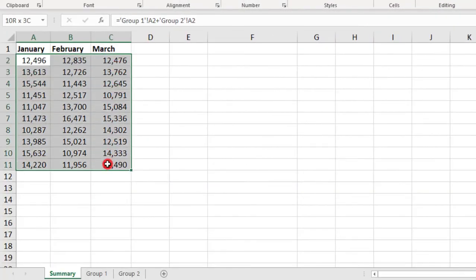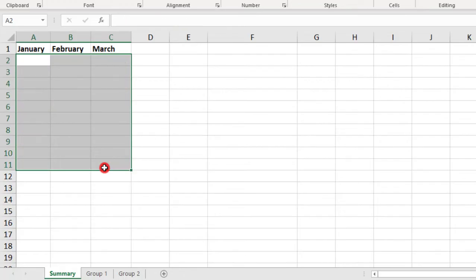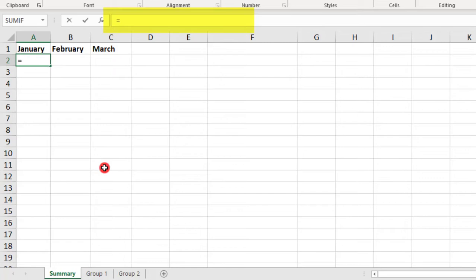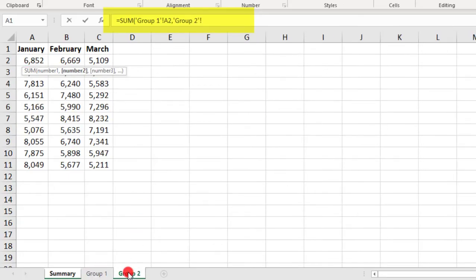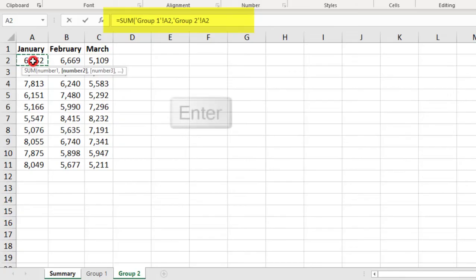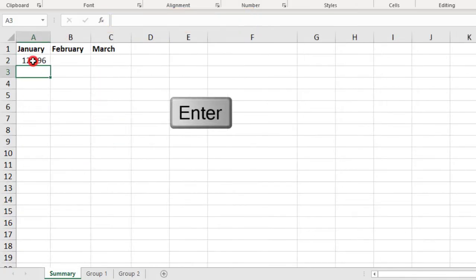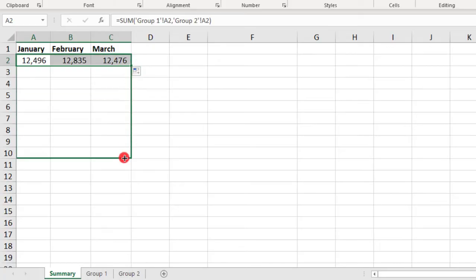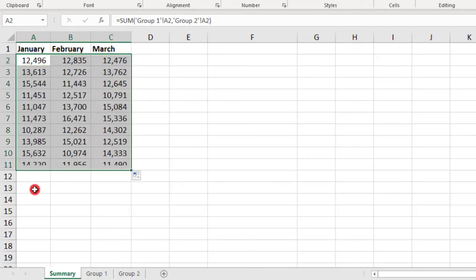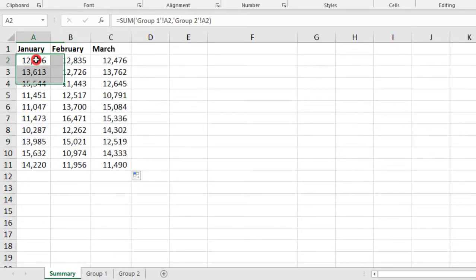Instead of using a bunch of plus signs, you can also use a function to calculate your linked values. For example, let's type equals sum, open parentheses, in Group 1, select the first cell, add a comma, go to Group 2, and select the corresponding cell there. And you will keep doing this if you have other sheets that you're combining, and press Enter when done. And then, like before, we can just drag this over and down to populate the rest of our calculations.